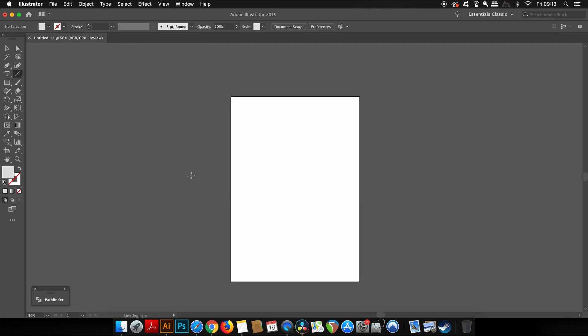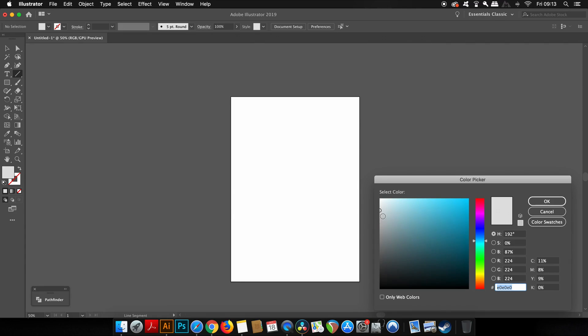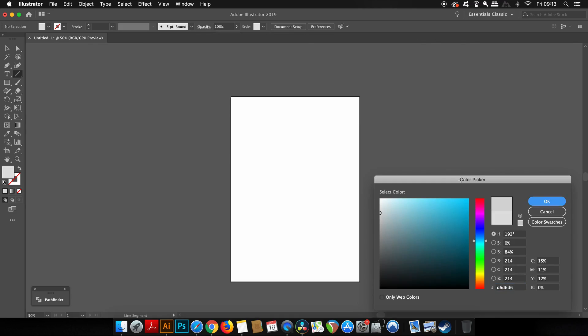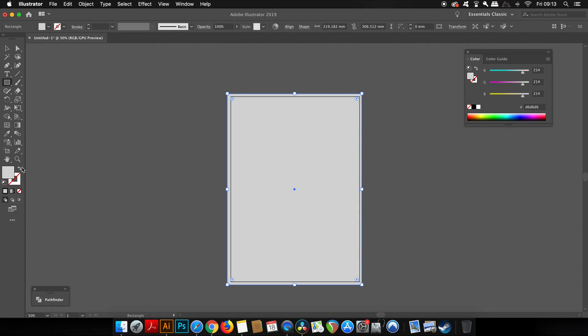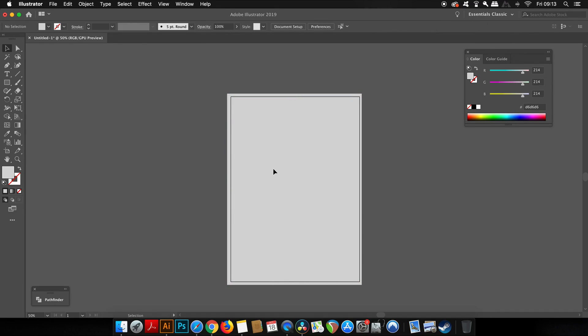For my minimal poster design, I'm going for a grey background. Come into the color palette and choose your color, then press M for the rectangle tool and cover the entire canvas with a rectangle. To make things easier for your workflow, press Command or Control 2 to lock down this rectangle so it doesn't move around.